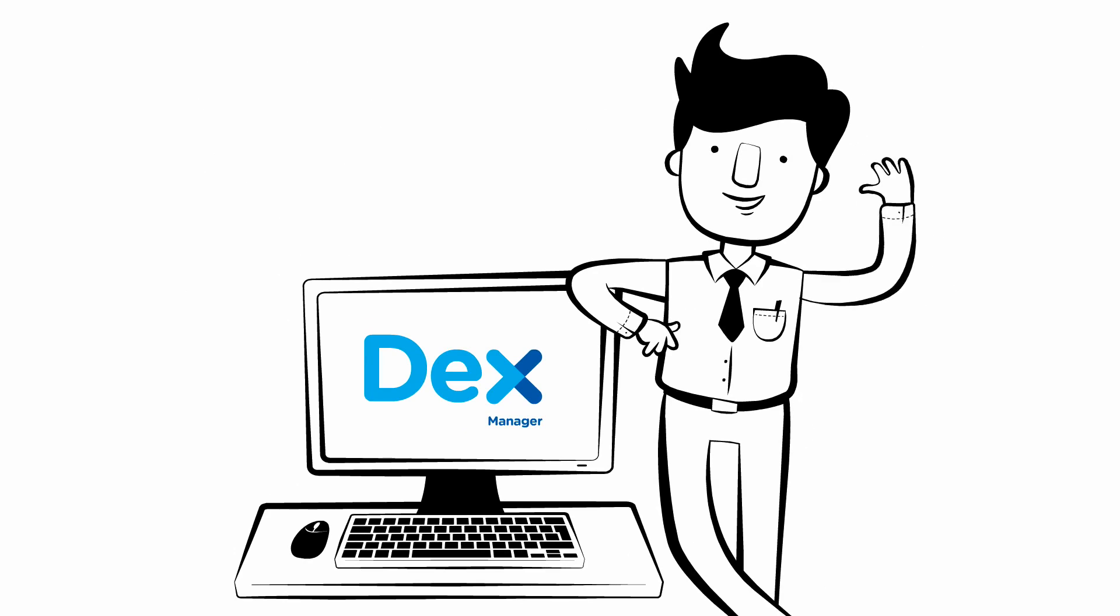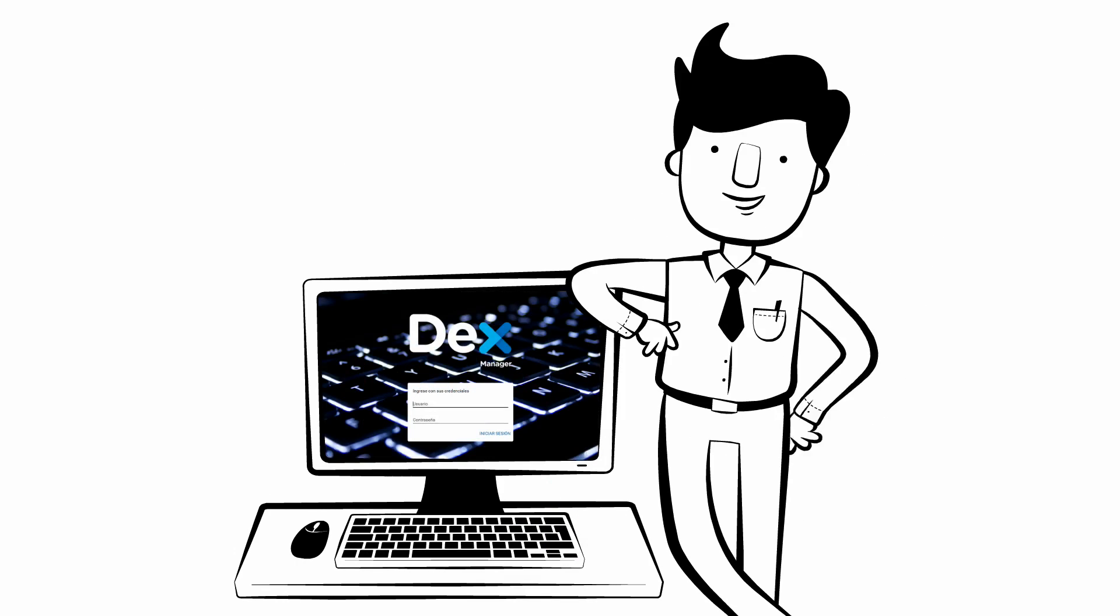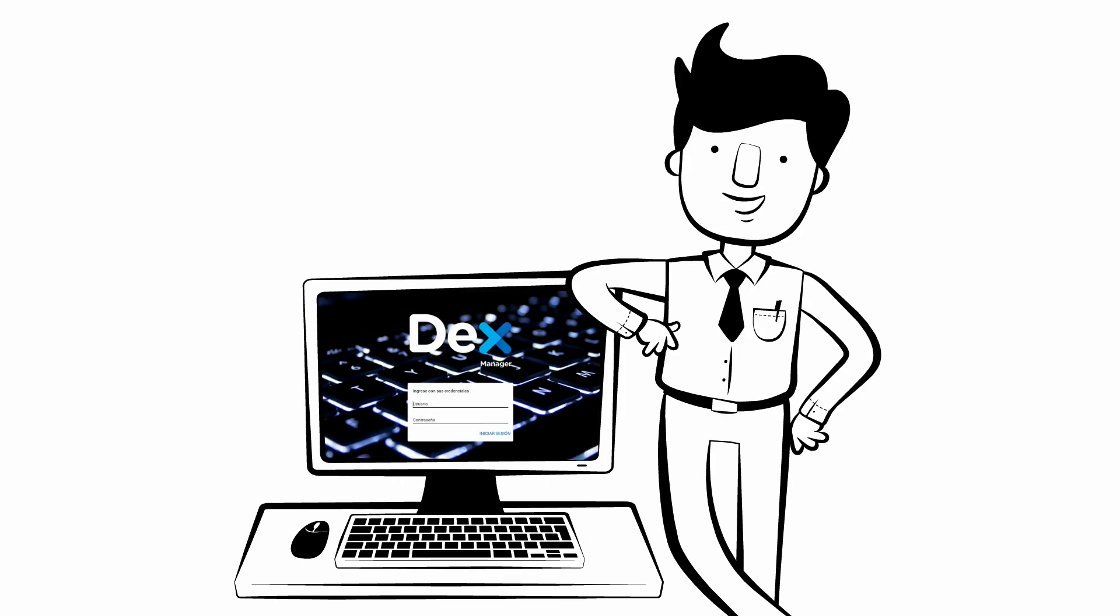Hello there, welcome to Dex tutorials. Today we are going to explain how to post content in four simple steps.